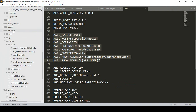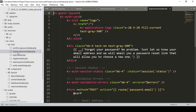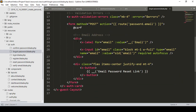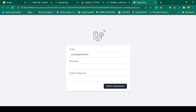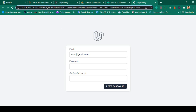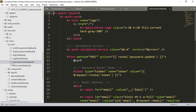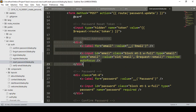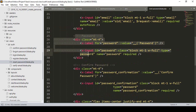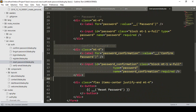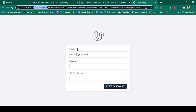That reset form is another view page. You can find it in resources > views > auth. There is the login page, the register page, the forget password page, and also a reset password page. The reset password view has fields for email address, password, and confirm password.